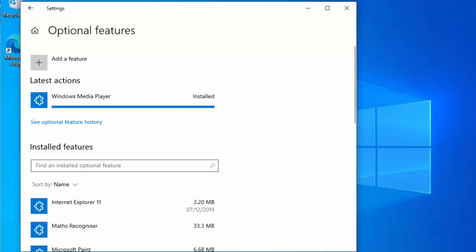And there we go, it's now installed. Now that took a good couple of minutes, so as I say you do need to be patient with it. So there you go, that guide showed you how to uninstall and then reinstall Windows Media Player in Windows 10.